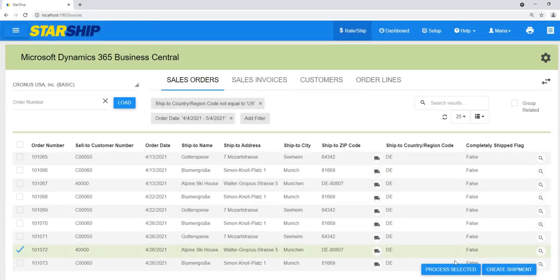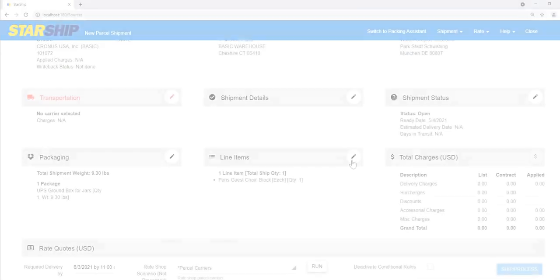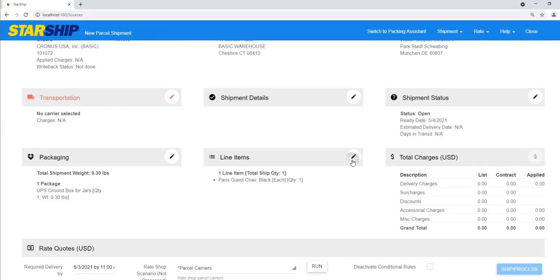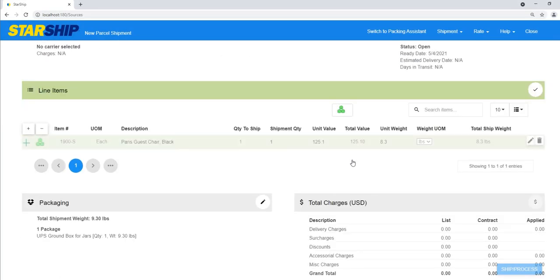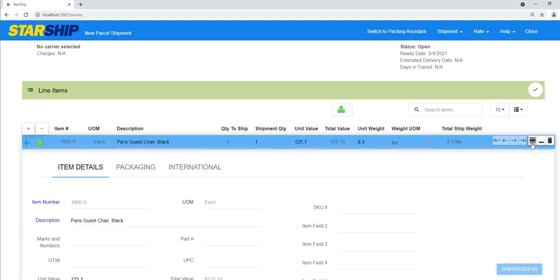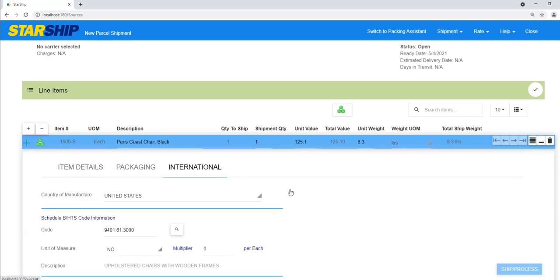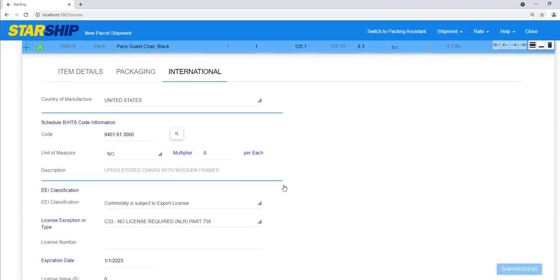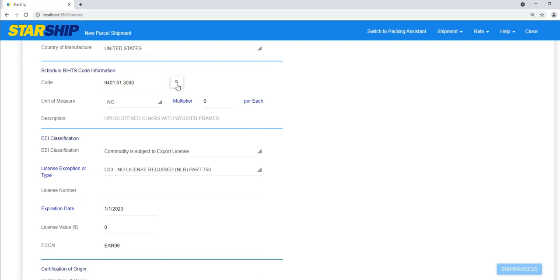Select the document to ship against and create the shipment. Once you're on the ship screen, add any line item details that may not have been imported from your source. If you enabled your line item preferences, then any values you add will be saved with the item for the next time you ship.